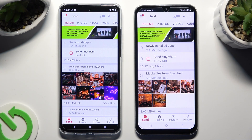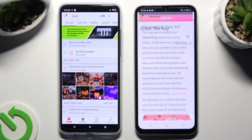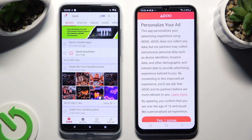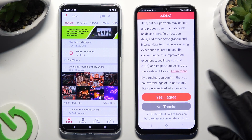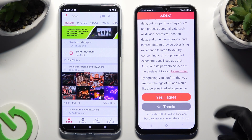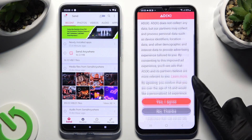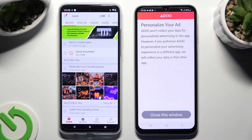Select Receive at the bottom of Samsung, and Send at the bottom left corner of Motorola. Now go back to Samsung and click on one of those options to decide if you want to personalize your ad experience. Wherever you decide, click on Close this window.